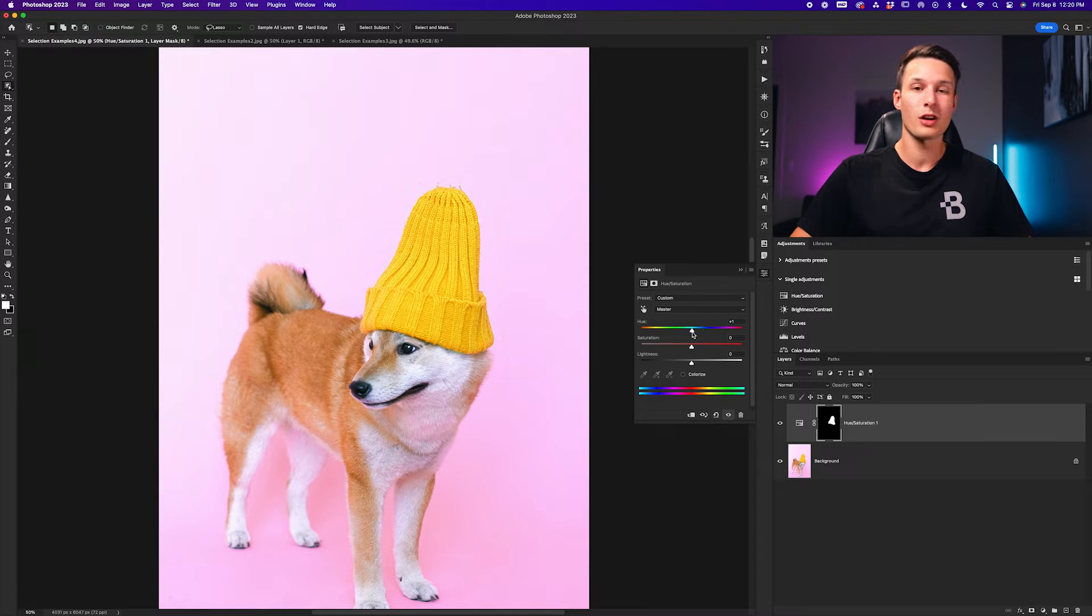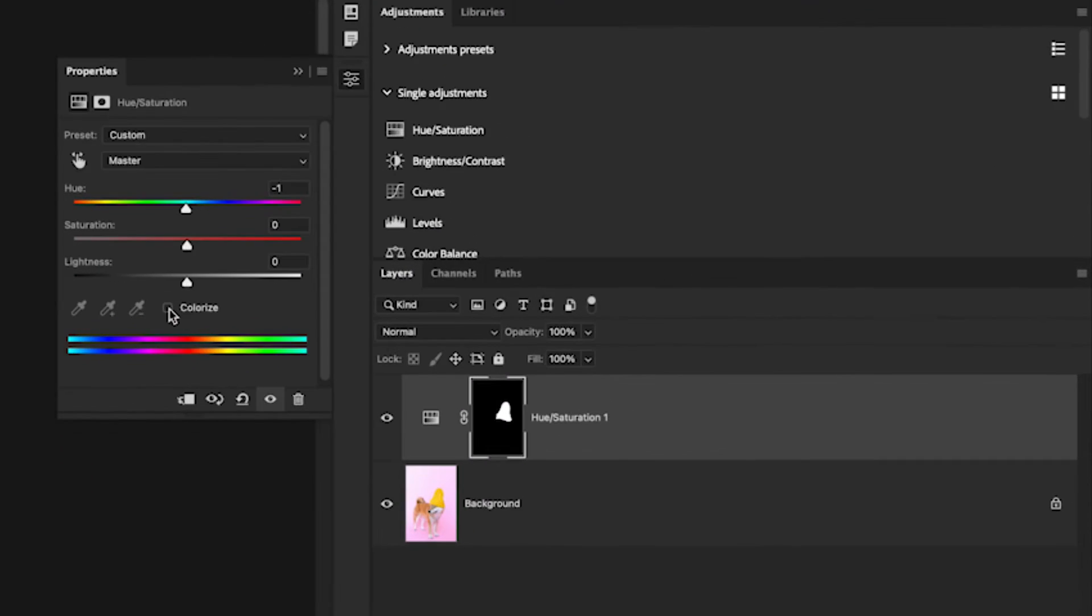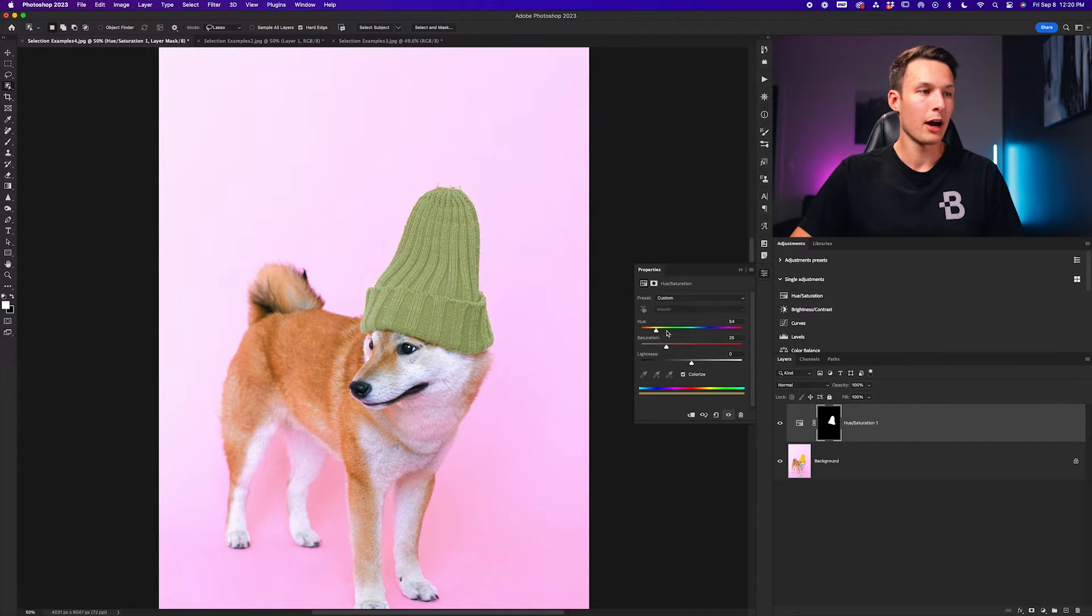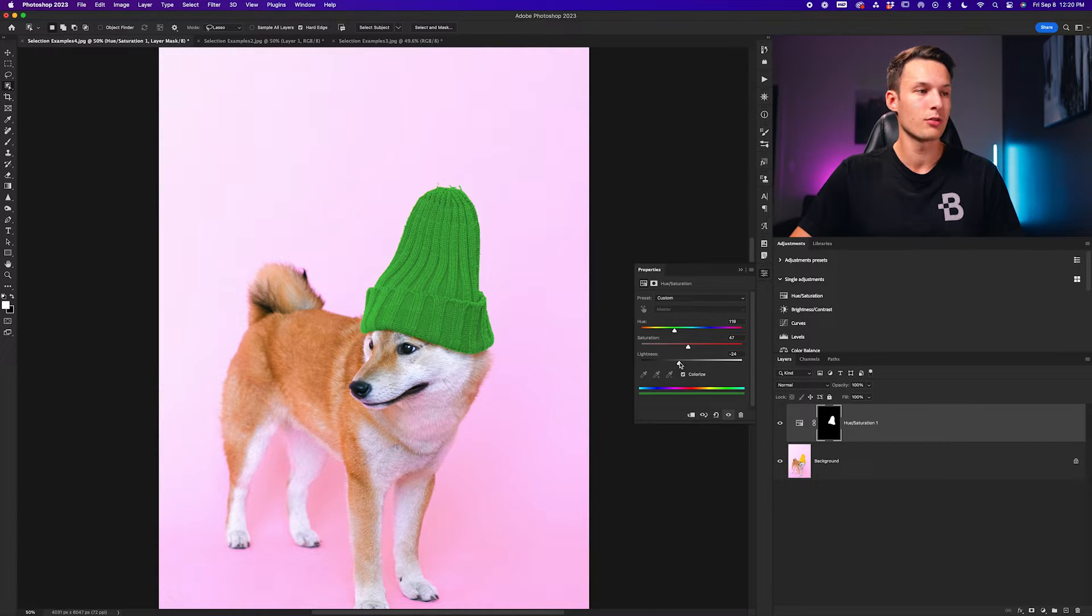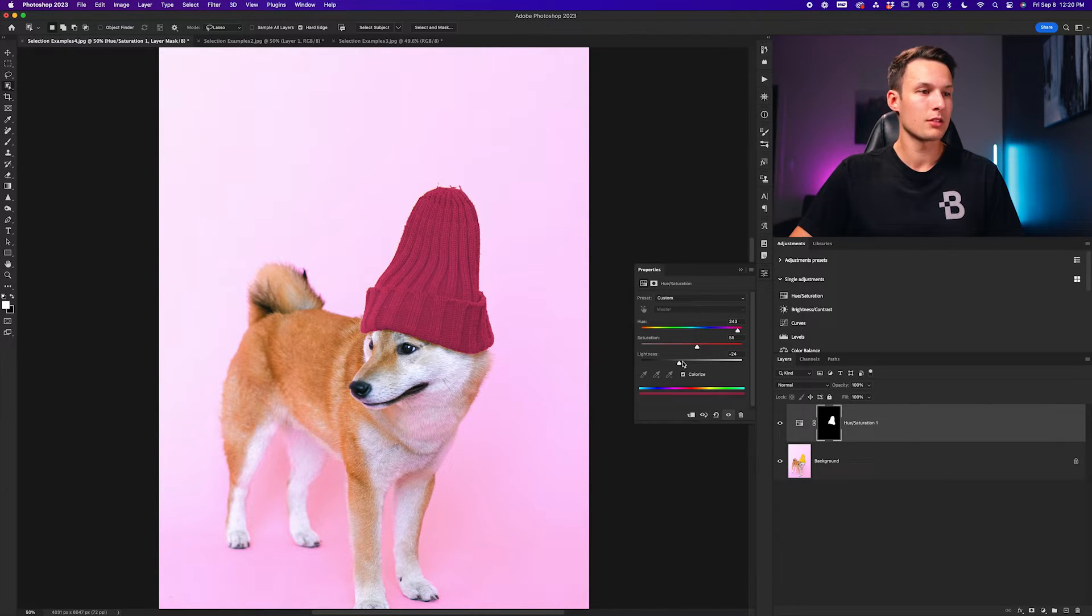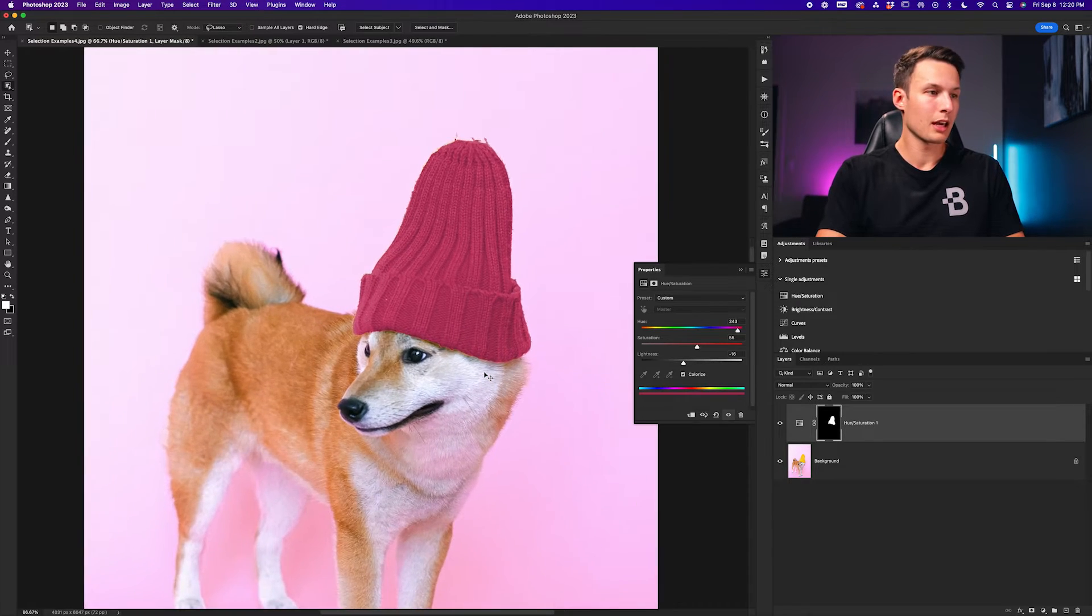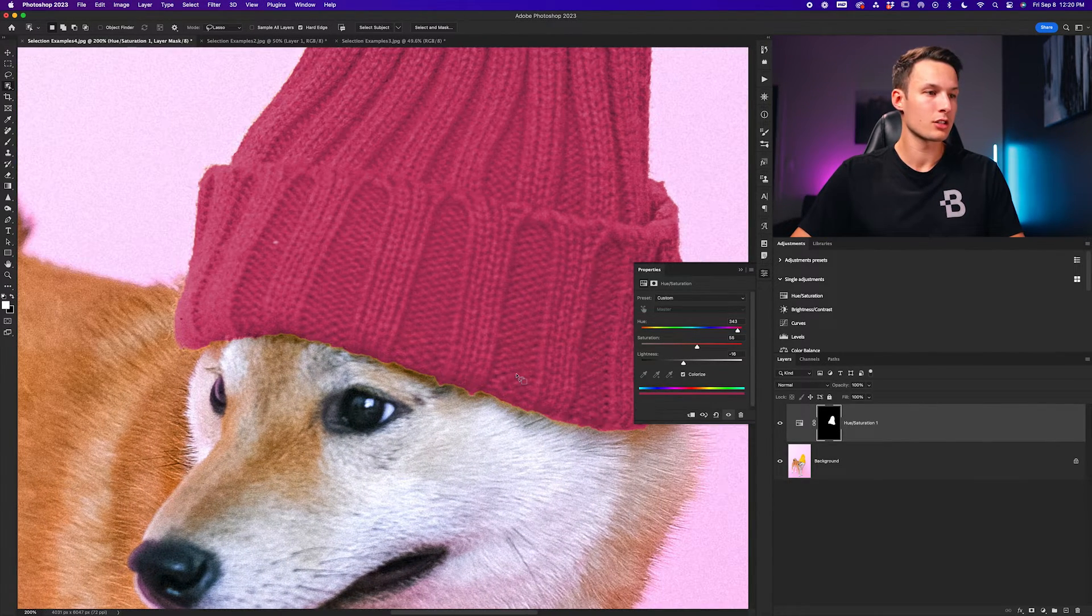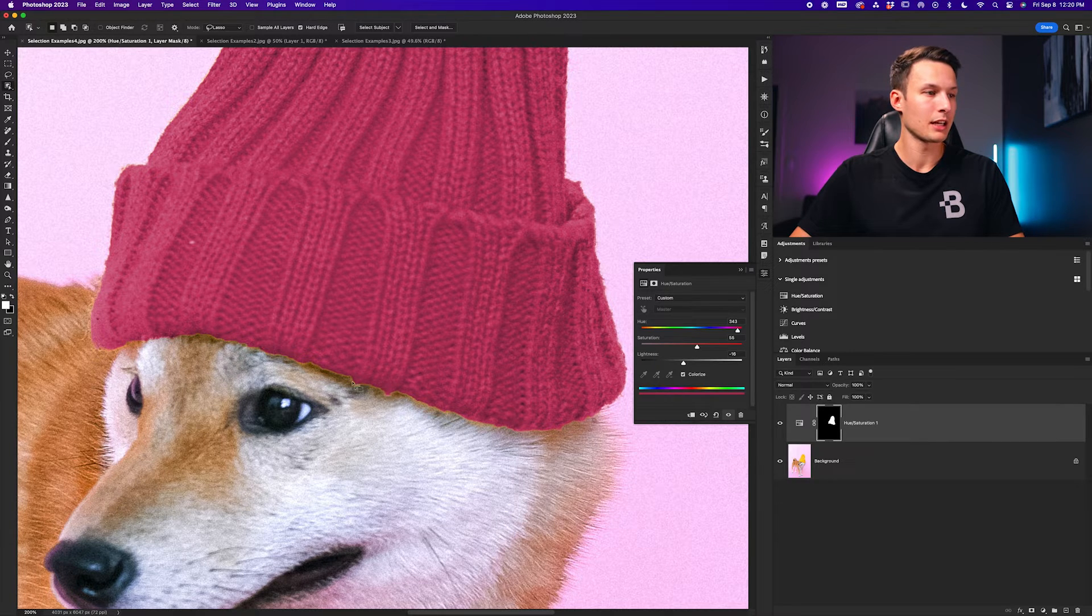Now to take this one step further and get a little bit of a better result for our color, I could click on the colorize option here which will apply a solid color to the selection area. Now I could go and choose a different color based on the saturation, lightness and hue that I would like for this particular toque. Let's say I want to go for like a red toque like this or a burgundy kind of color. So I'll set my adjustments like so.